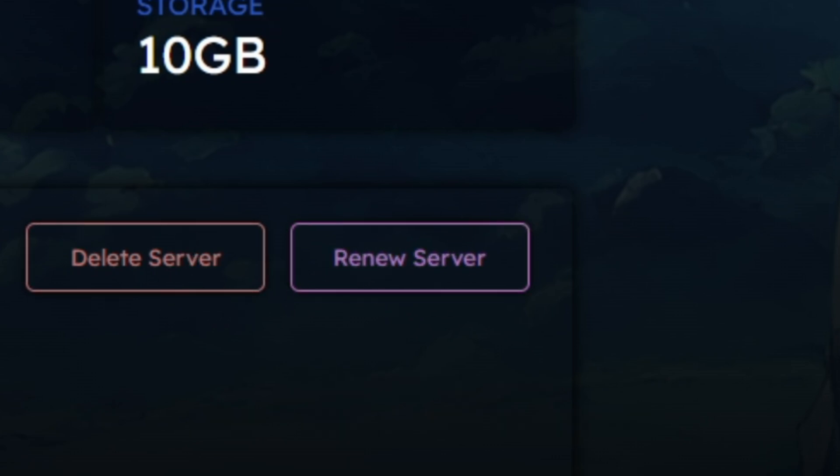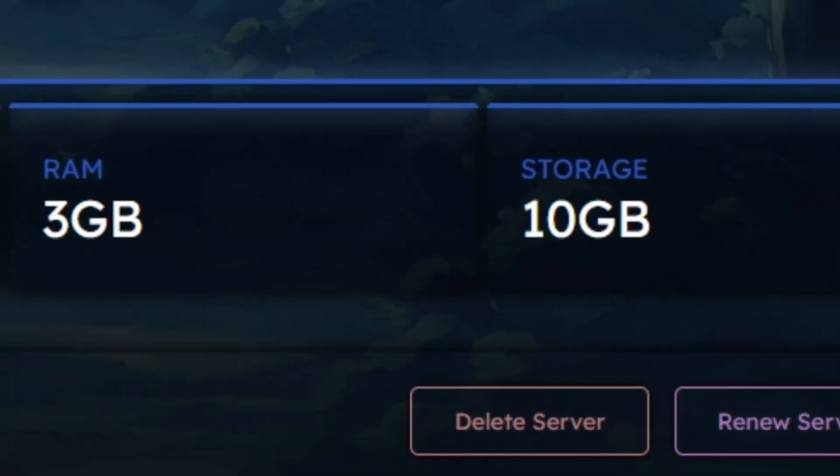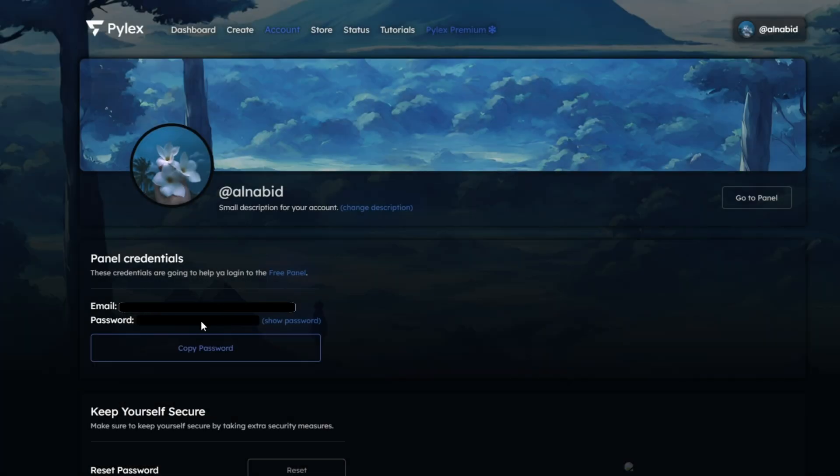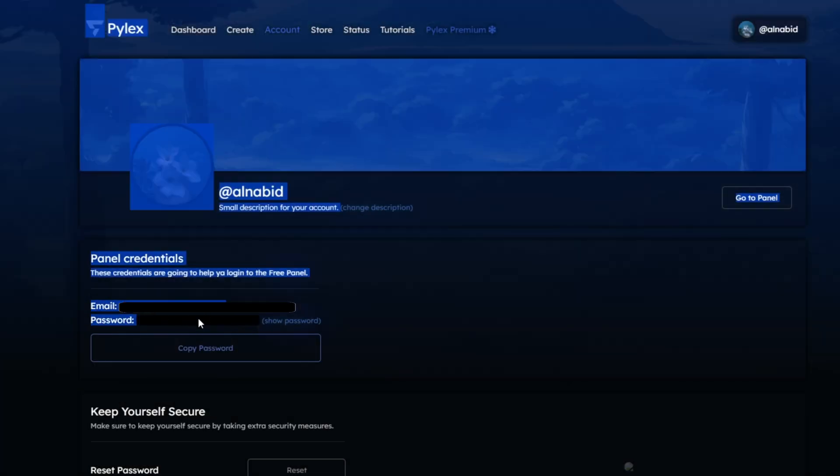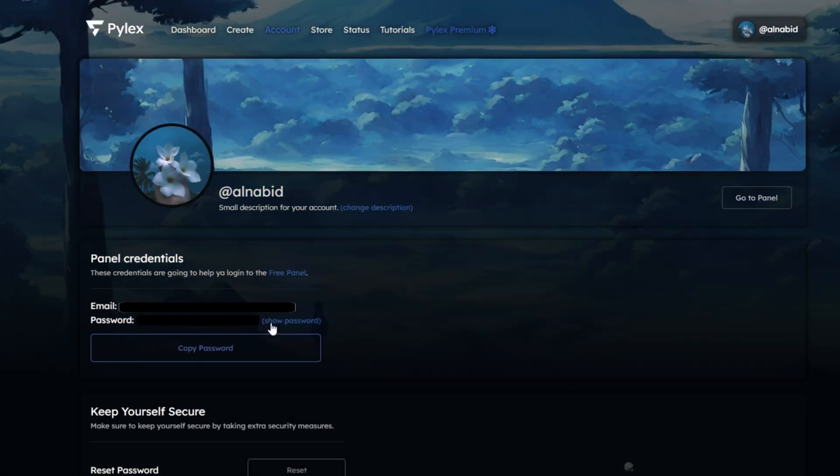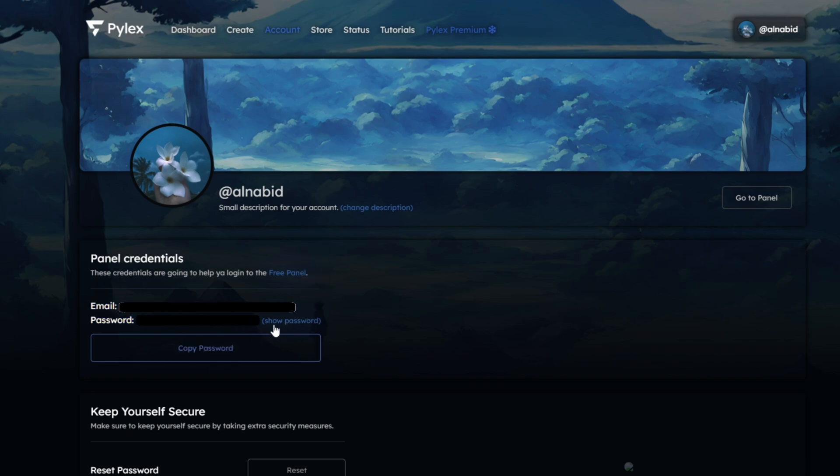I hope you understood that, and now let's head into the Account tab to continue building the hosting server. When you're in the Account tab, it will show you your email address and password. I'll have to hide it for reasons. And make sure you keep them safe too.